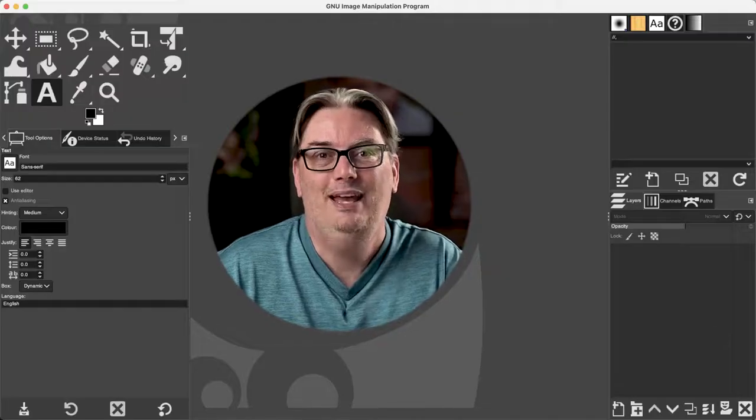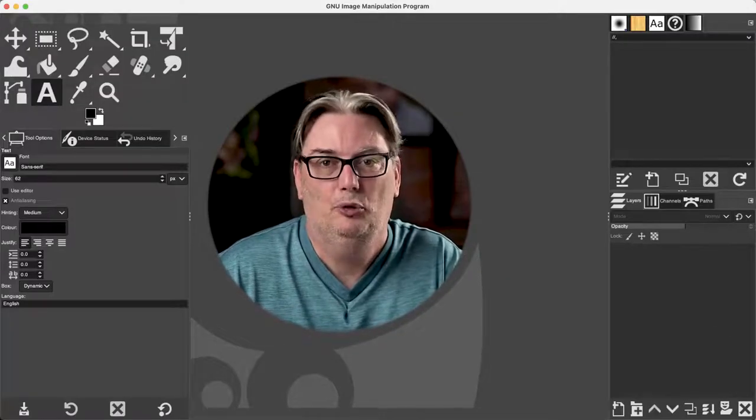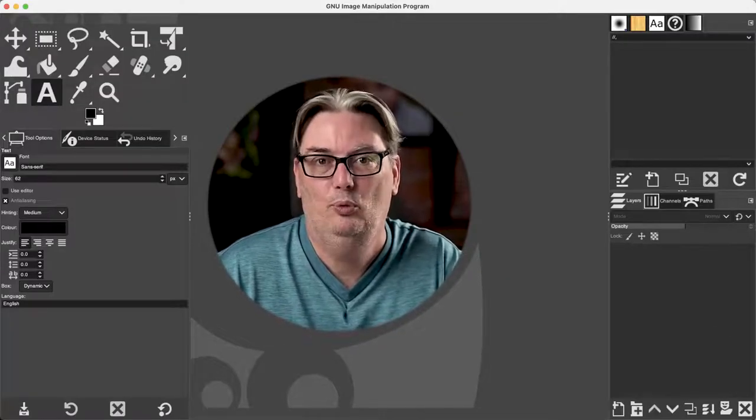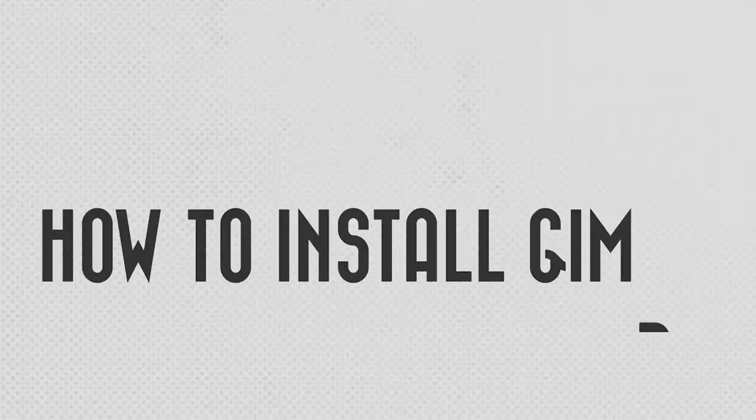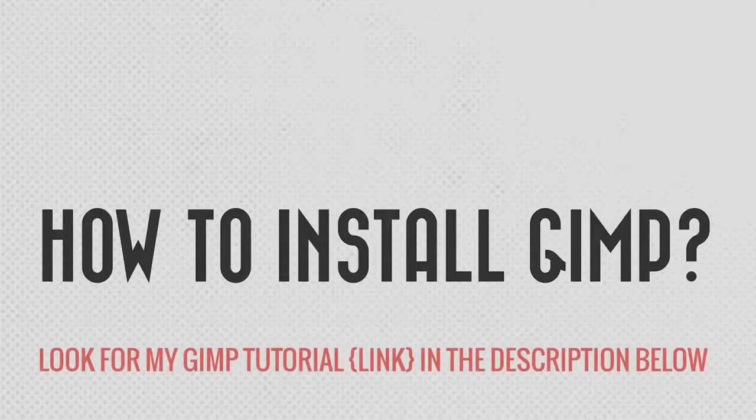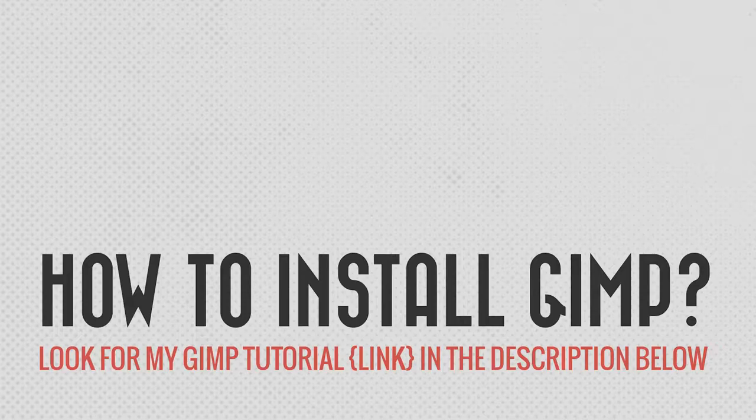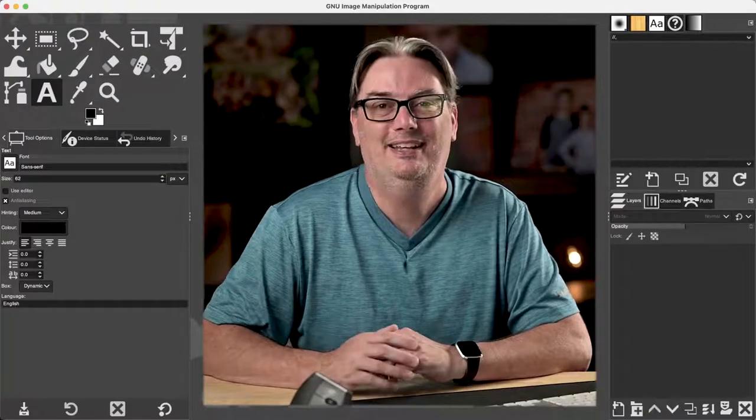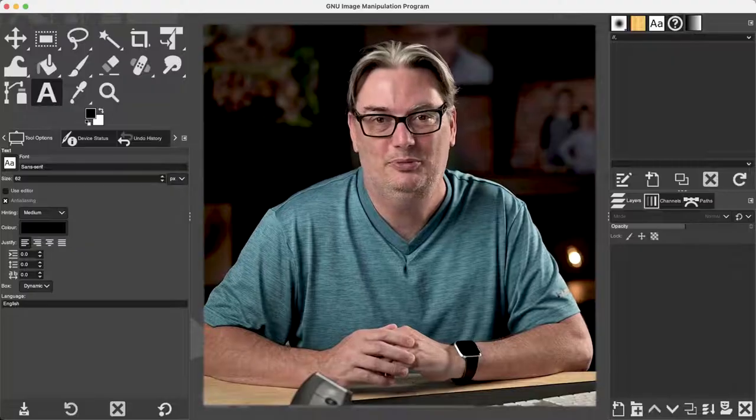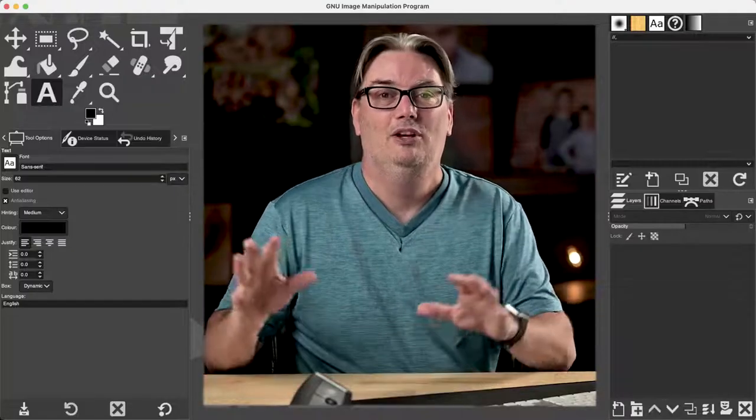Once you have GIMP installed and opened, you'll be presented with this interface. And if you need help with installing GIMP, I have a GIMP tutorial to help you do just that. So check out the link in the description below to watch it.